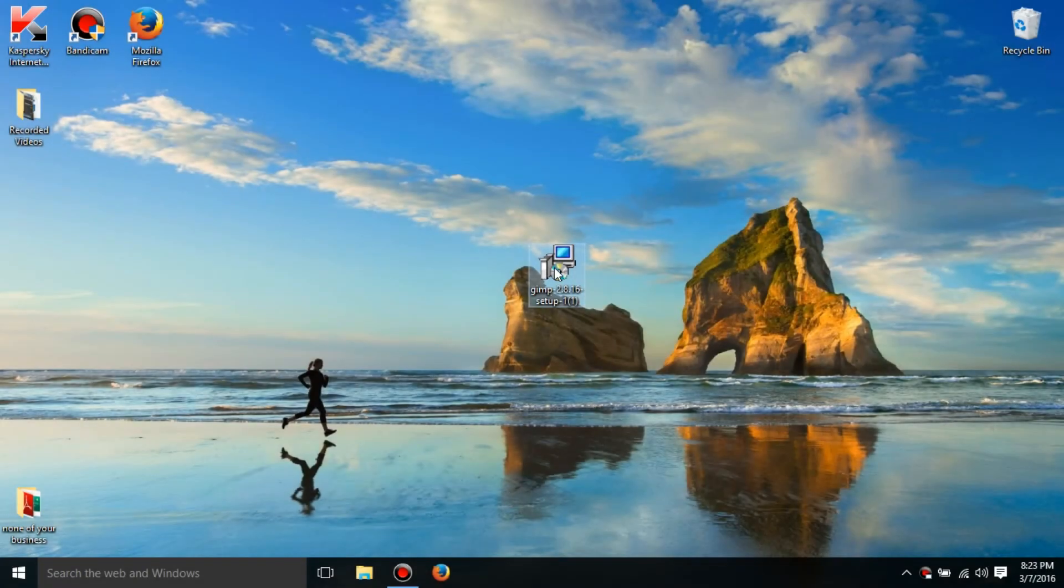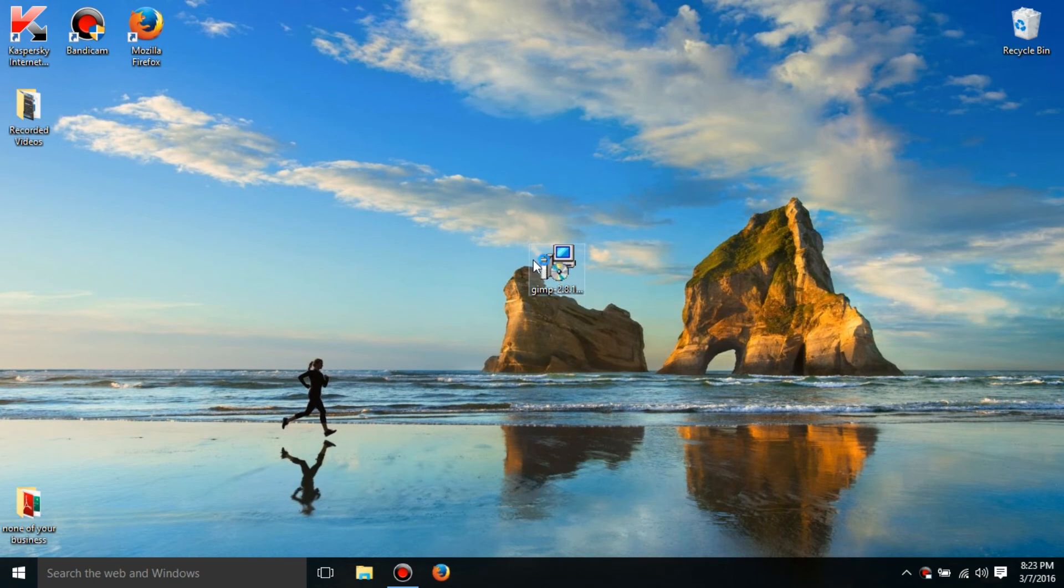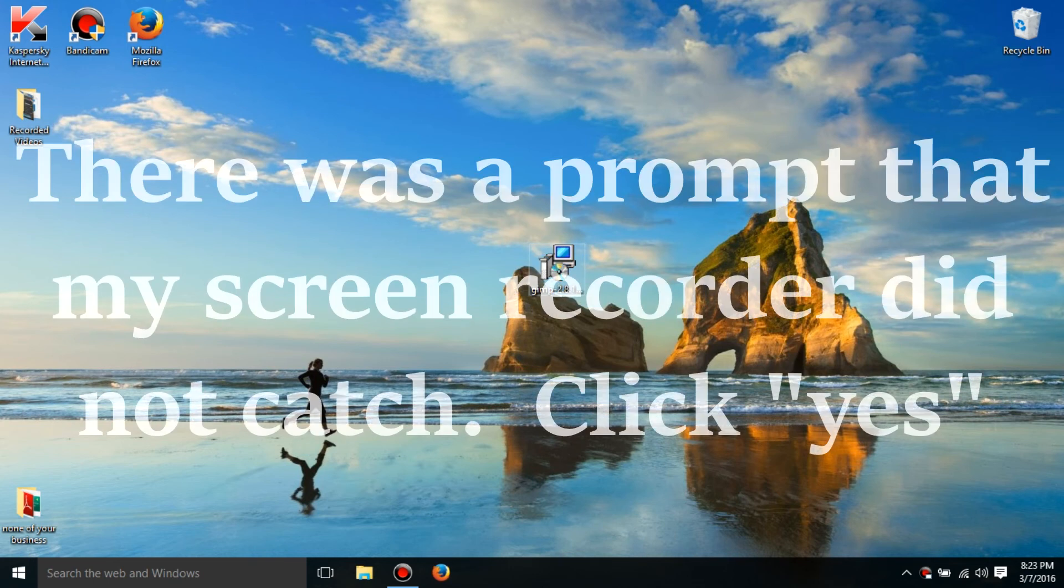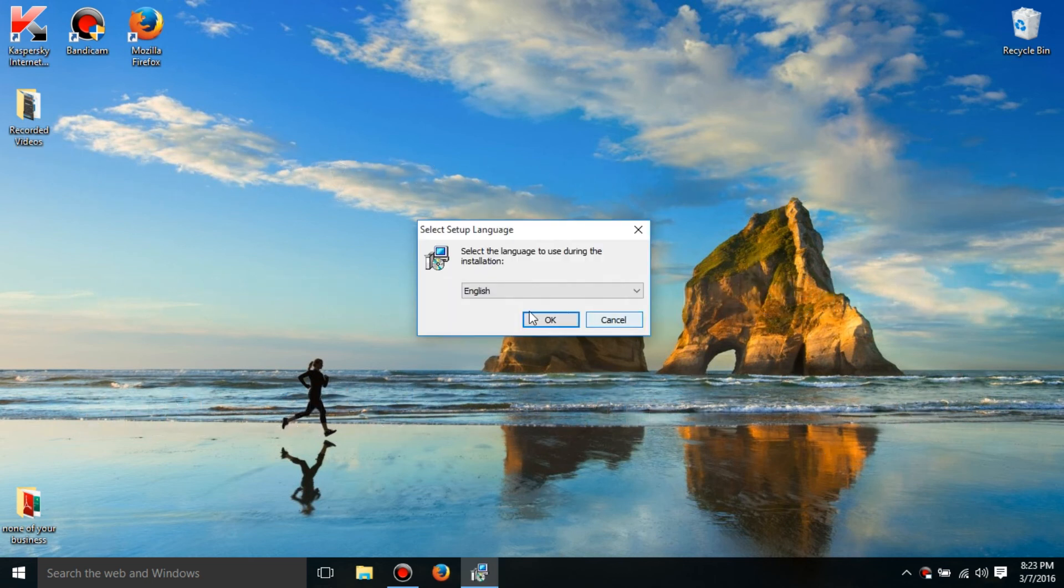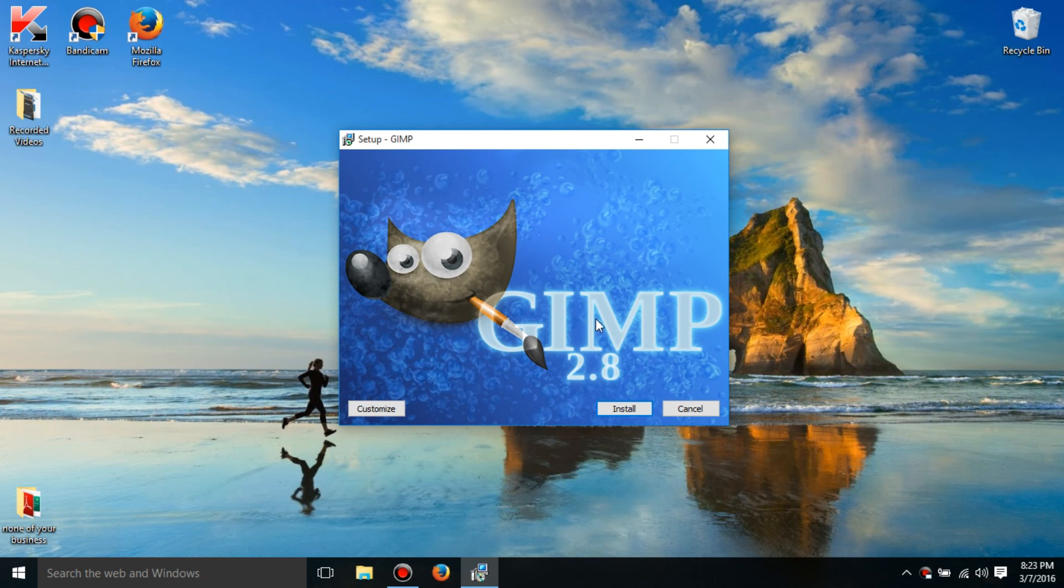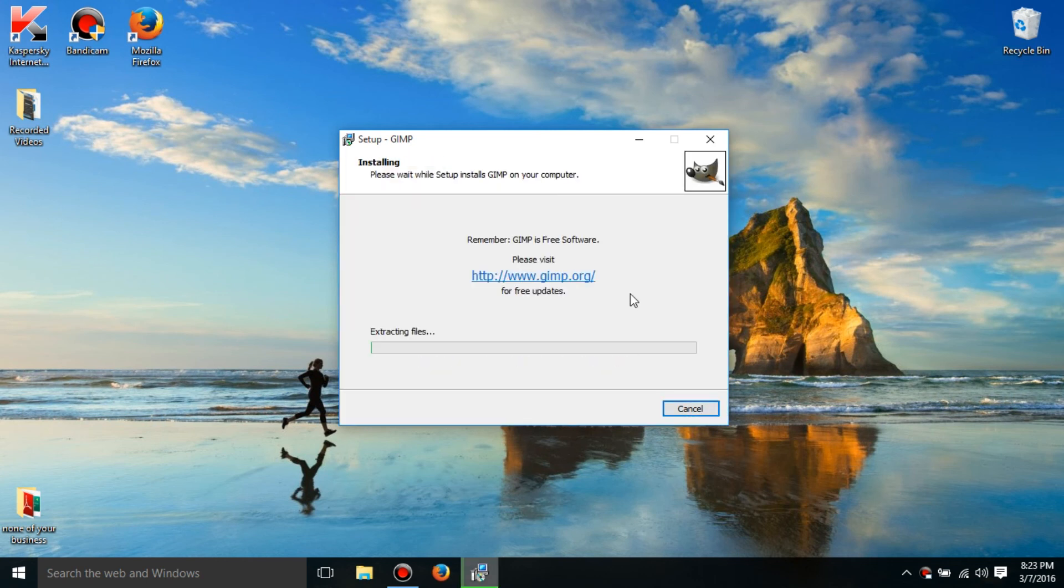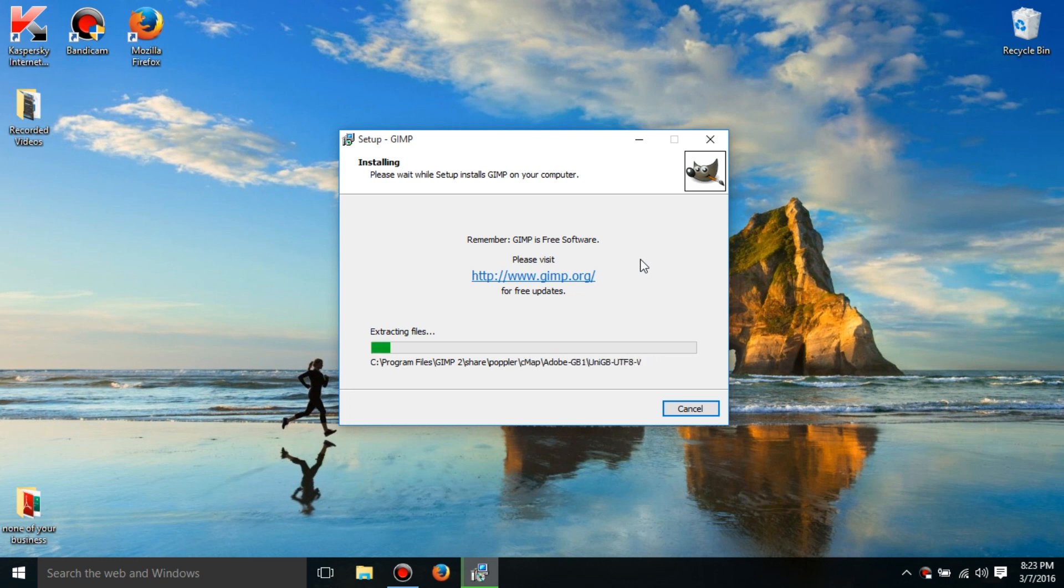So now I got it all downloaded. So, run it, yes, English, customize. You don't really need to worry about that. Just go ahead and click install and wait for it to extract the 50 billion files it has.